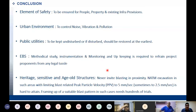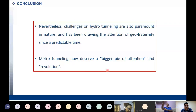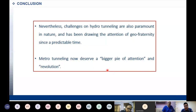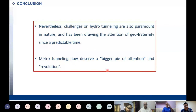We can say that the challenges of hydro tunneling are also paramount in nature and have been drawing the attention of the geo-fraternity for a long time. Most of us are involved with hydro tunneling either from the start of our career or throughout our career. Now metro tunneling deserves a big share of attention from the geo-fraternity, because we have the tasks of bullet trains, RRTS, and all sorts of underwater tunnels and under-city tunnels such as the proposal under Brahmaputra and the bullet train, so this work has to be revolutionized.